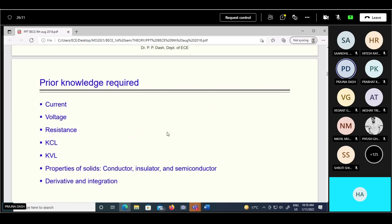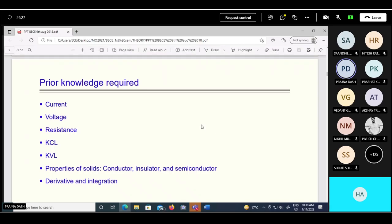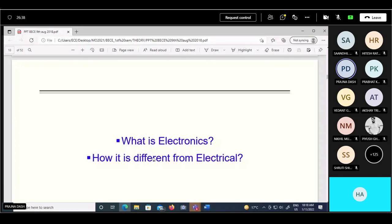The prerequisites for this subject are: KCL (Kirchhoff's current law), voltage law, basics of current, voltage, resistance, properties of conductors, insulators, and semiconductors, and some mathematics like derivatives and integration. These are all things you are acquainted with from class 12, so there will be no issue understanding this subject - it will be very easy for you.